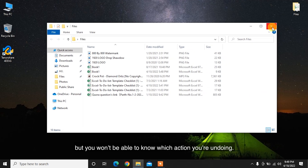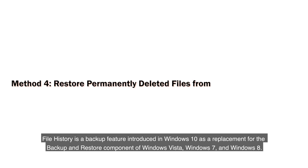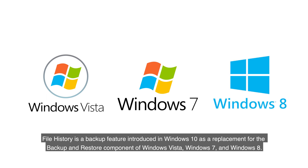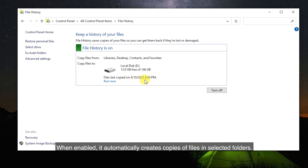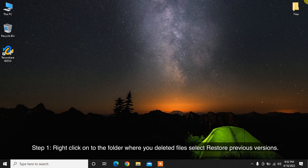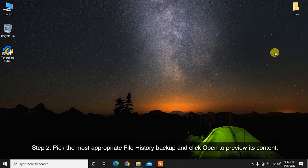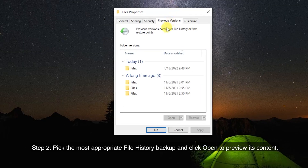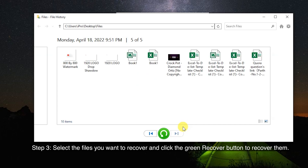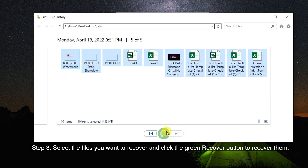File History is a backup feature introduced in Windows 10 as a replacement for the backup and restore component of Windows Vista, Windows 7, and Windows 8. When enabled, it automatically creates copies of files in selected folders. Follow these steps to restore permanently deleted files using File History. Step 1: Right-click on the folder where you deleted files, and select Restore Previous Versions. Step 2: Pick the most appropriate File History backup and click Open to preview its content. Step 3: Select the files you want to recover and click the green Recover button.